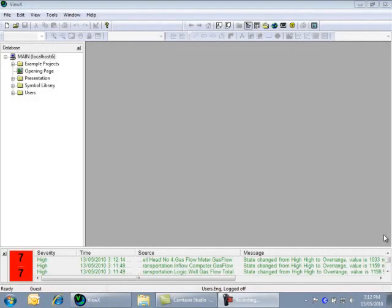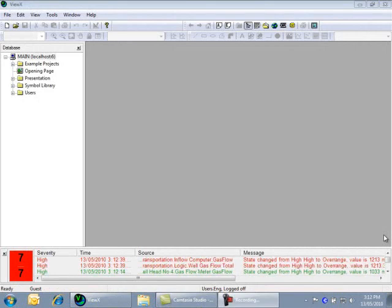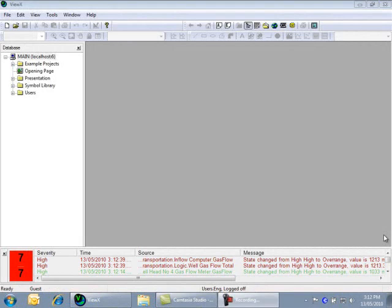Hello and welcome to ClearSCADA 2010. This short video will introduce you to the basic concepts of the ClearSCADA interface and help you get the most from your ClearSCADA experience. We will start with the basic overview of the client interface and then move on to add some configuration.